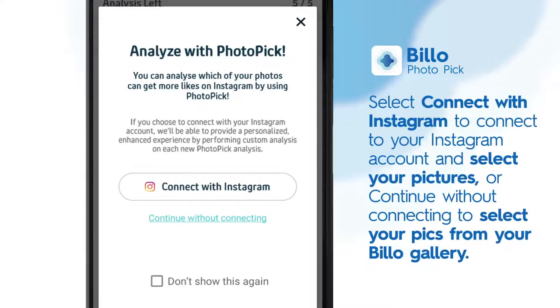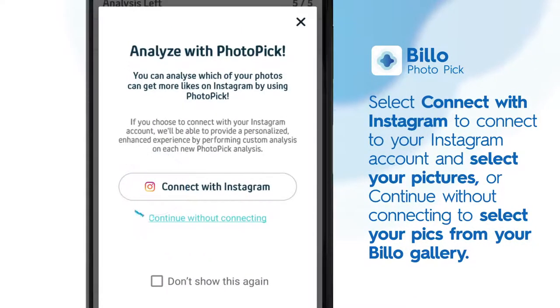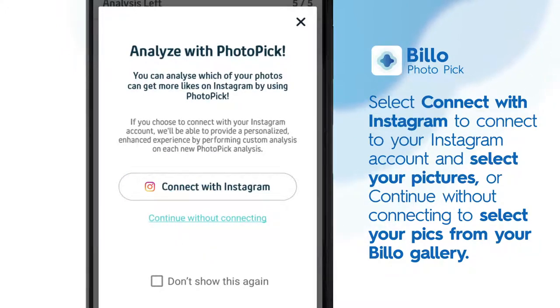Select Connect with Instagram to connect to your Instagram account and select your pictures. Or continue without connecting to select your pics from your Billow gallery.